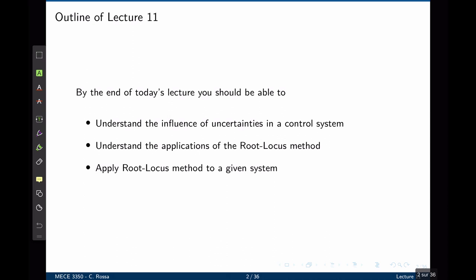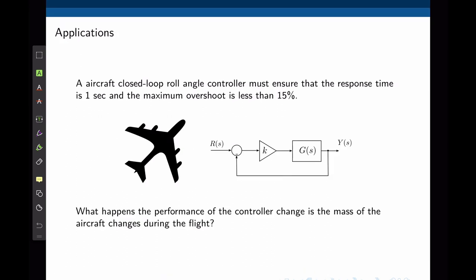By the end of this lecture you should be able to understand the concepts of uncertainties in a control system — that is, what is the influence of a parameter that changes over time — understand the applications of the root locus method, and apply the root locus method to a given system.